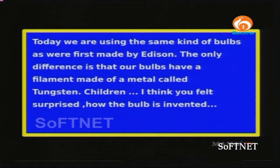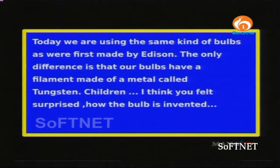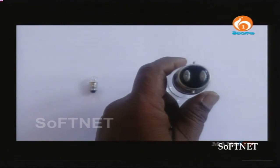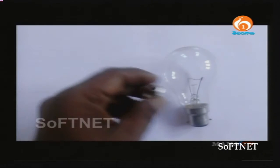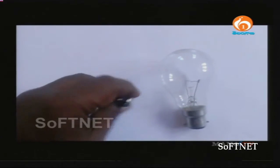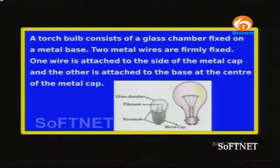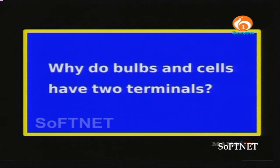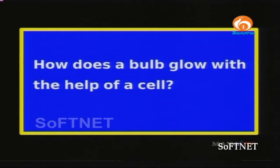Today we are using the same kind of bulbs as were first made by Edison. The only difference is that our bulbs have a filament made of a metal called tungsten. Observe these two bulbs carefully and find the differences. The big one has two terminals and the small one has one terminal at the bottom. A torchlight bulb consists of a glass chamber fixed on a metal base with two metal wires firmly fixed — one wire attached to the side of the metal cap and the other attached to the base at the center of the metal cap. Why do bulbs and cells have two terminals? How does a bulb glow with the help of a cell?